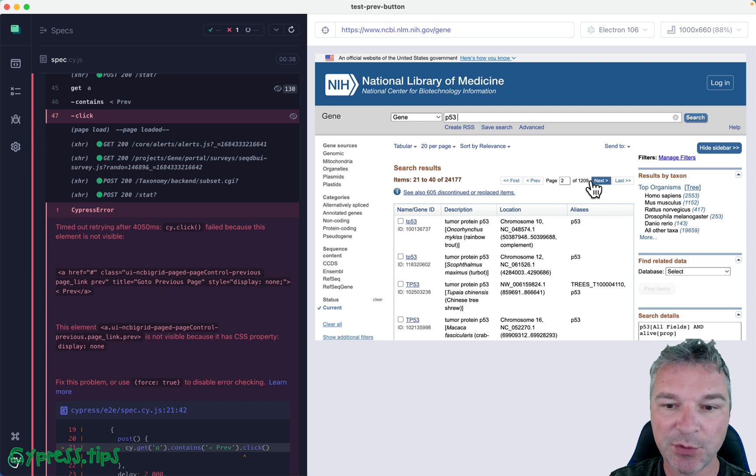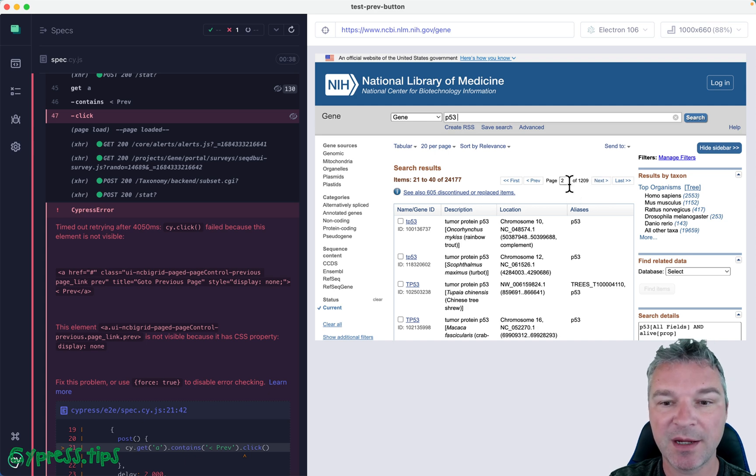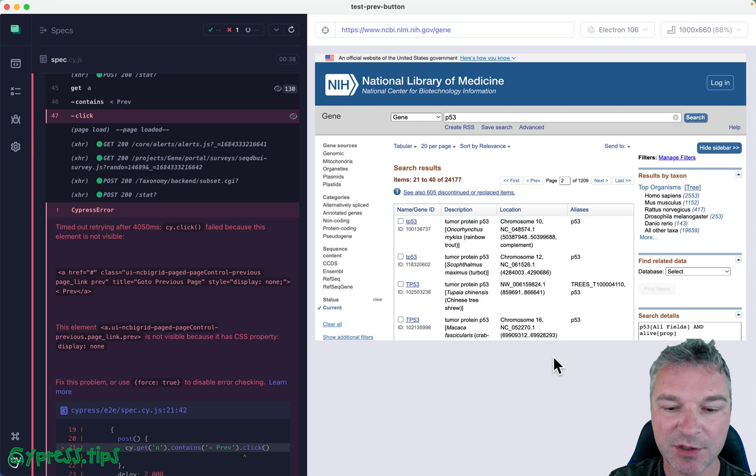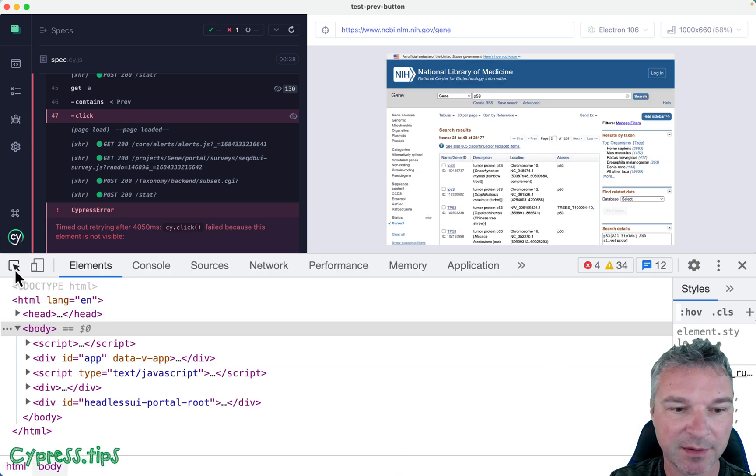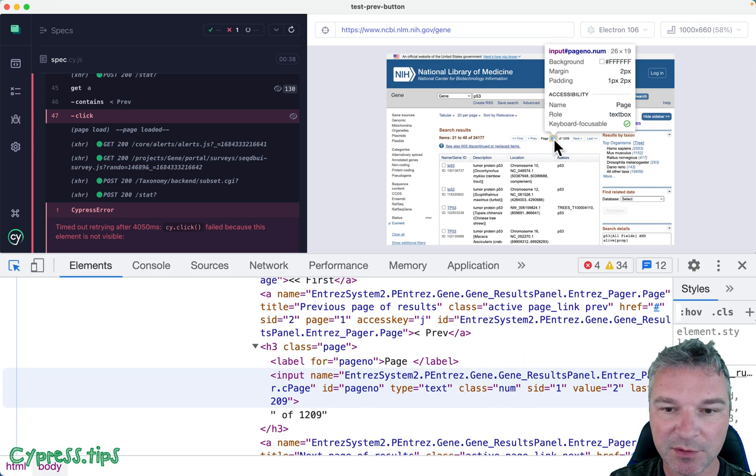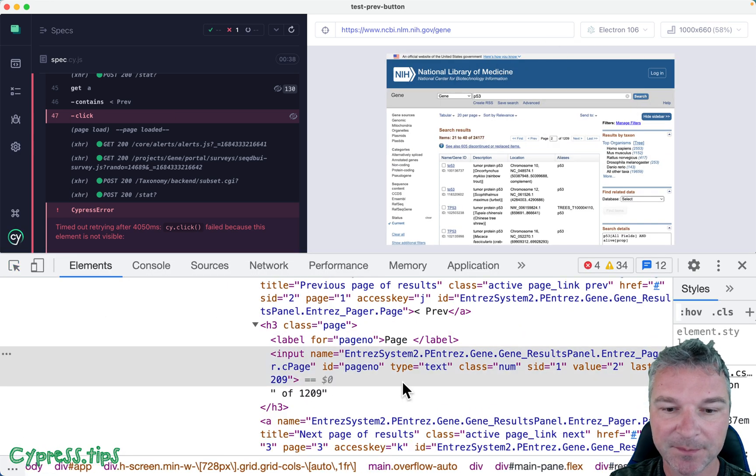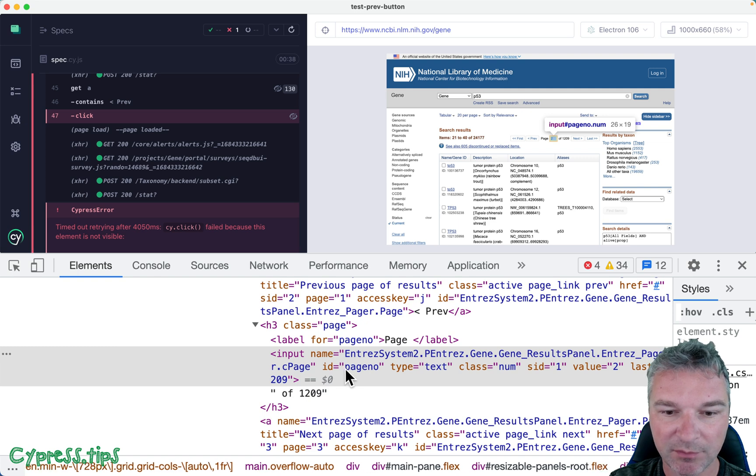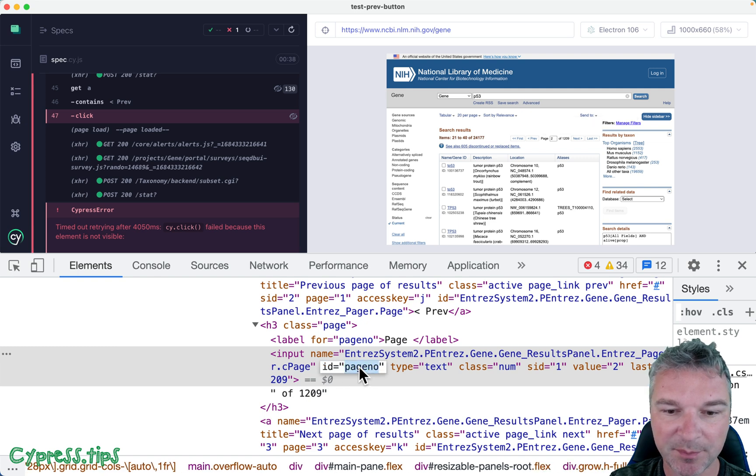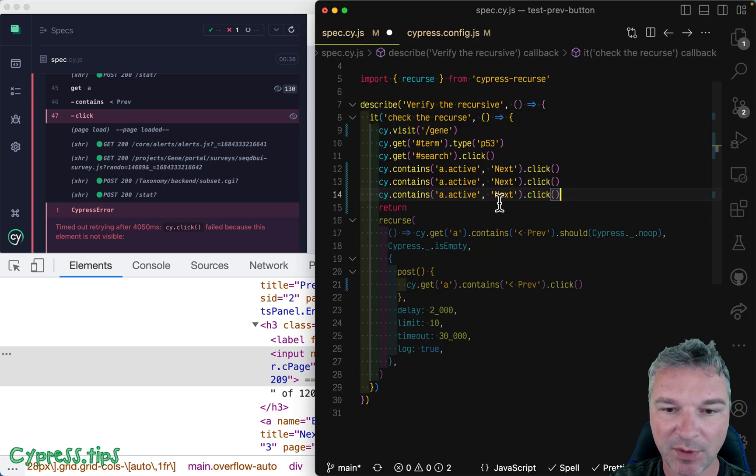So how do we know we loaded the next page? It's when the page number here changes. So let's figure that out. So we can use it to validate. It's an input, it has ID page number, so why don't we use that?